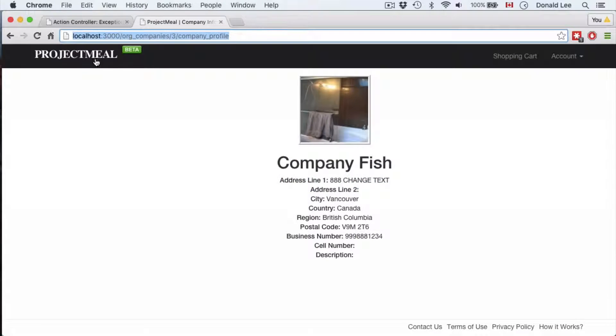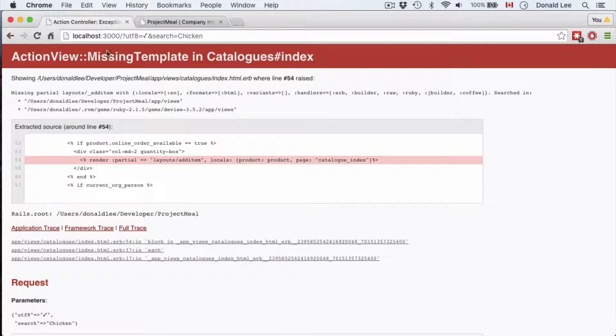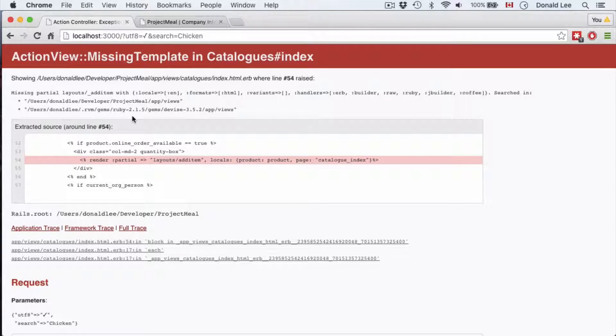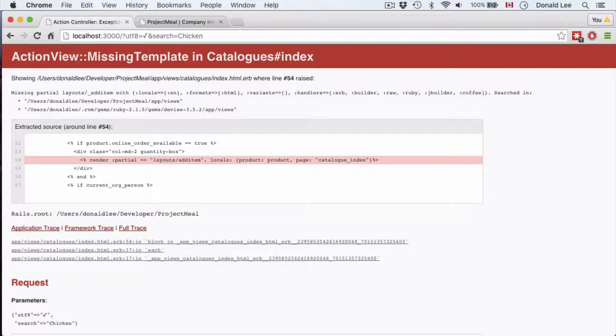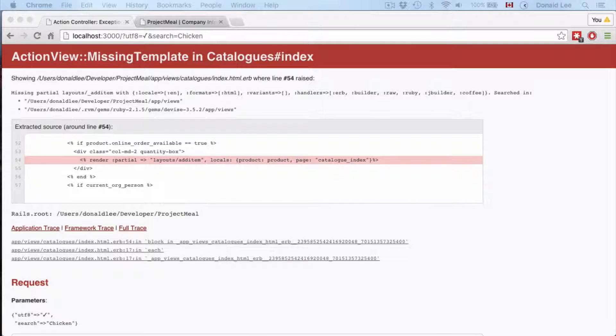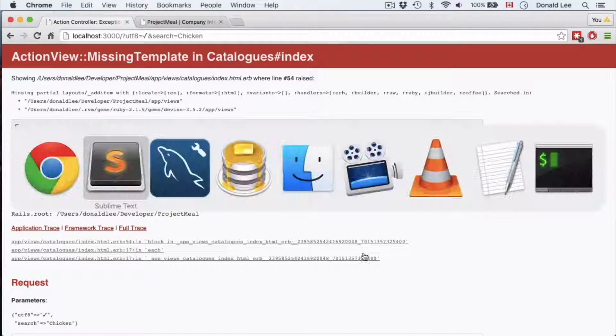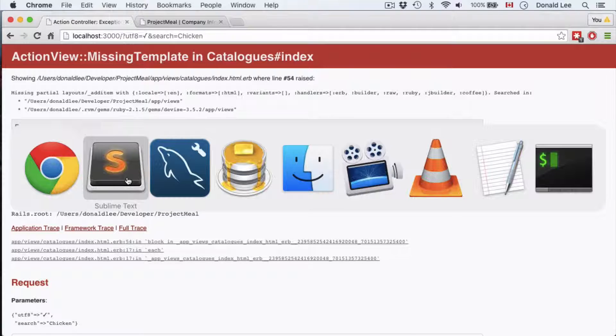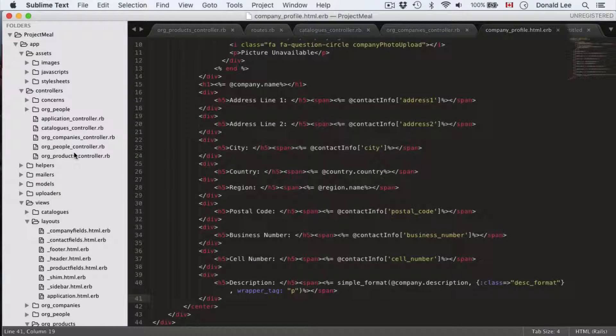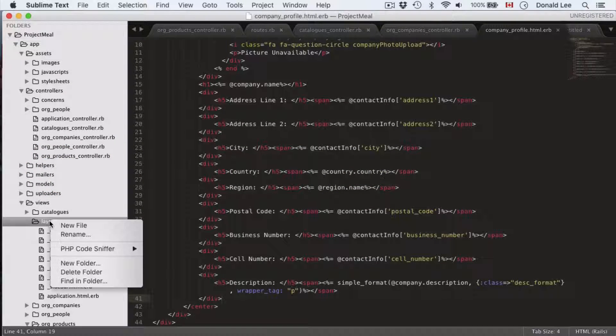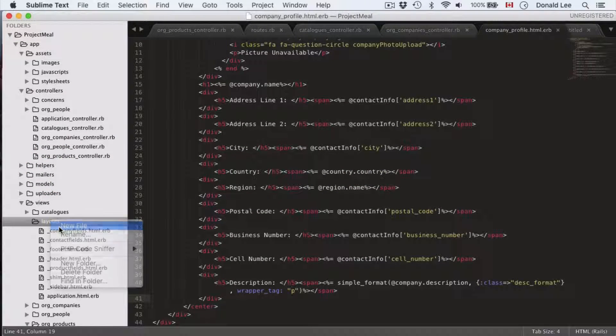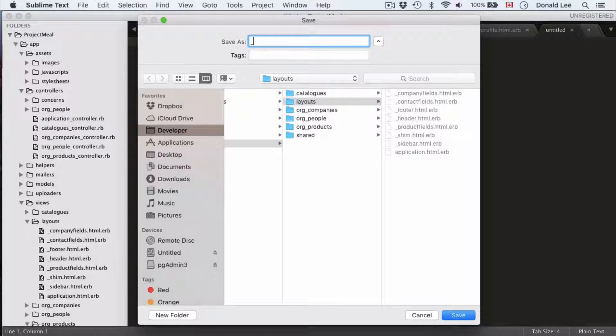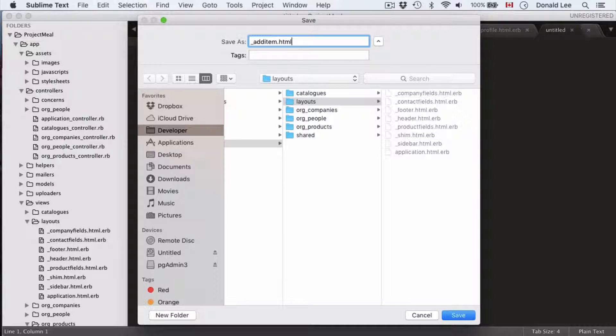But we didn't end up here in the last video. We were still working with catalogs and it was complaining that we don't have the layouts add item. Now, that is what we're going to do for today. It might be a two-part video because it's not a light chunk of code. So, let's just get started. Go to your layouts and go to new file.